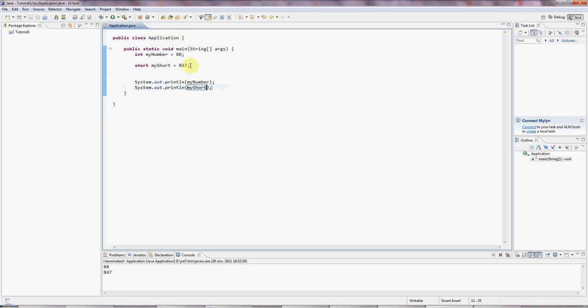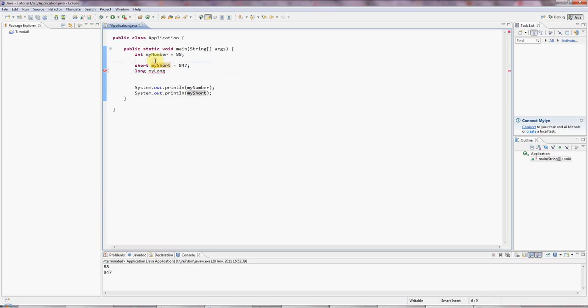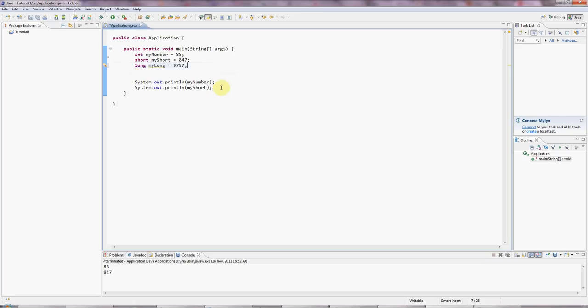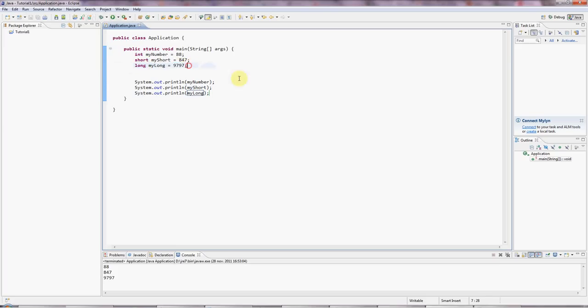And there's also a long version of an int for really long numbers. myLong. And these names here, by the way, could be anything. I could call these apple cat, you know, absolutely anything at all. So I'm just making up names for the variables. Let's output that. Sysout myLong. This is a 64-bit value for really big numbers. You can put a lot bigger numbers than this in there.